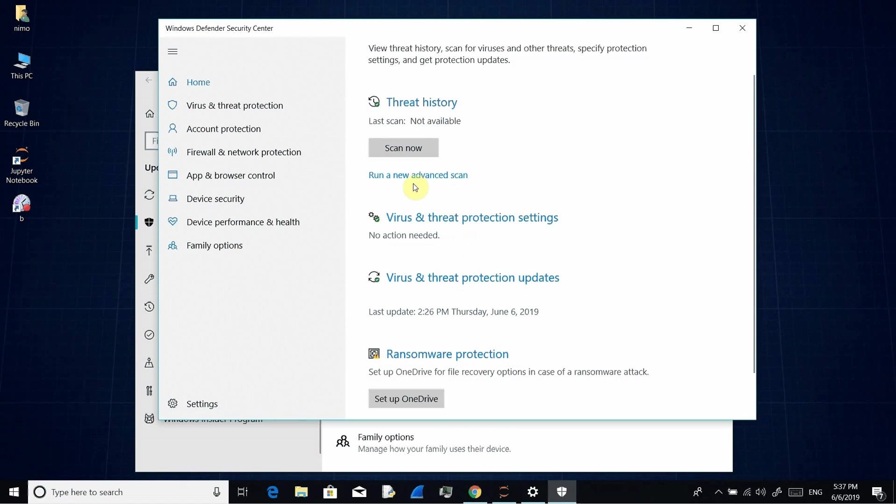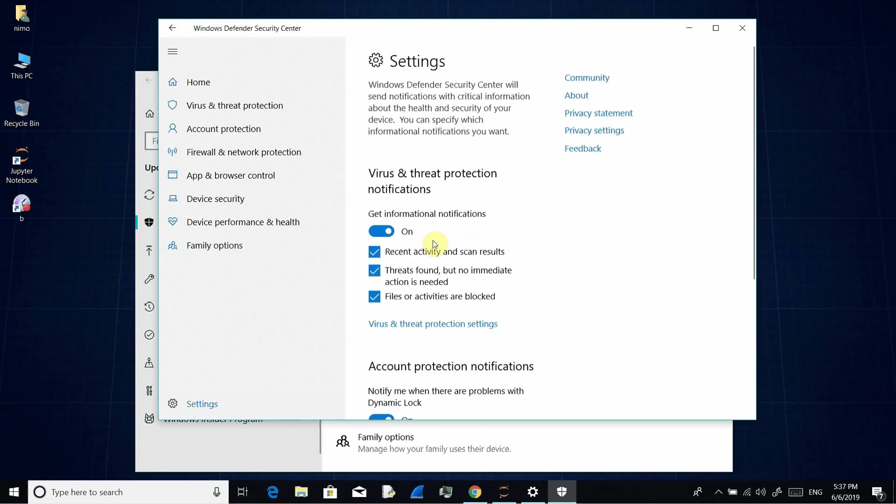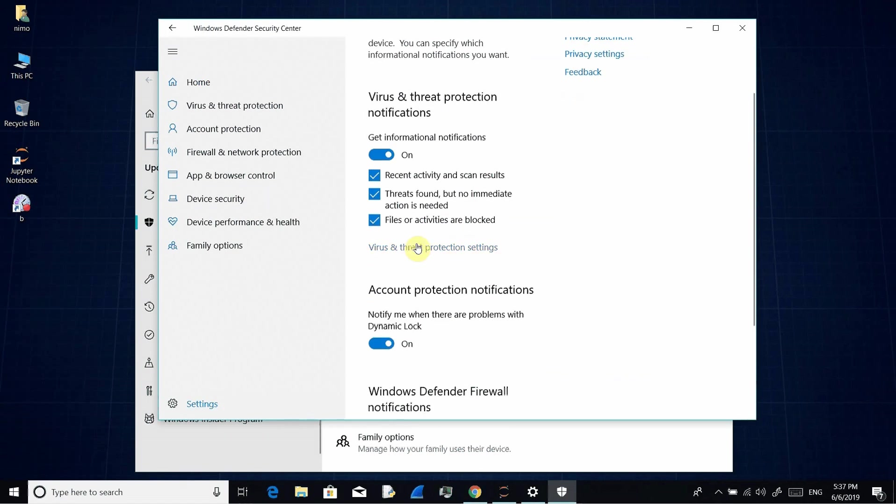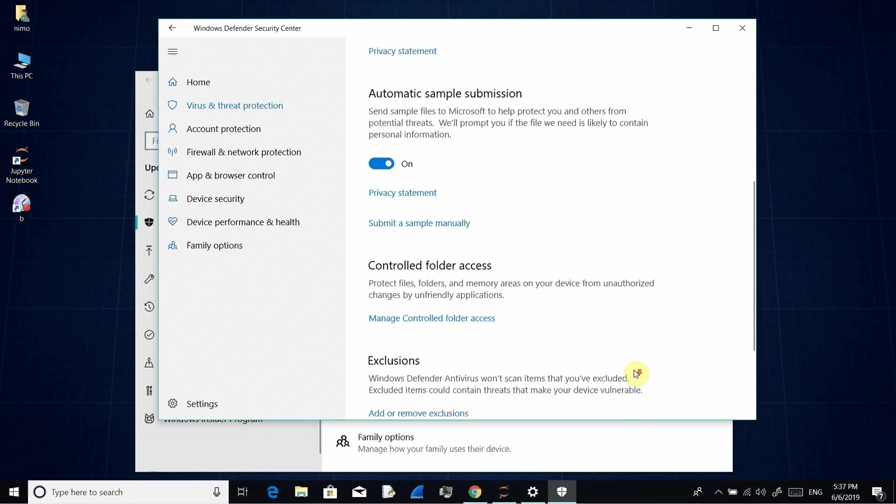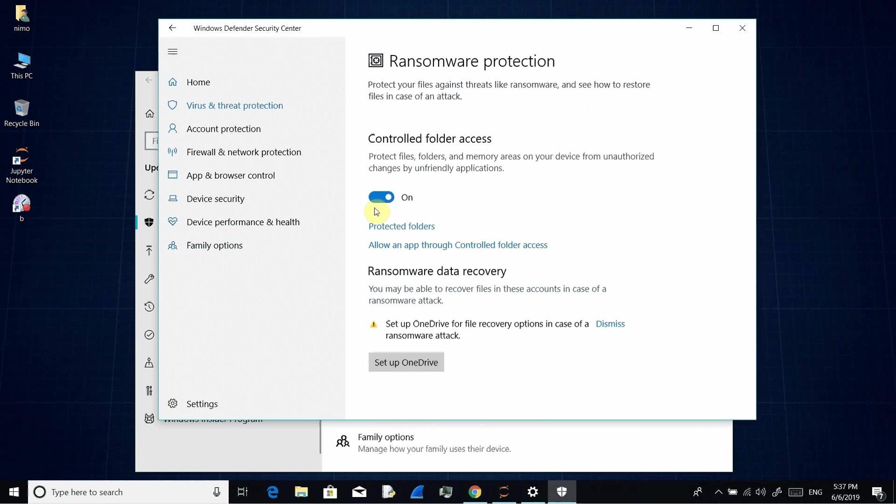Then we are going to settings again and virus and threat protection settings. Scroll down to manage controlled folder access and just turn this controlled folder access off.